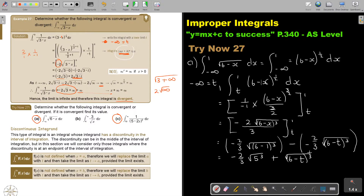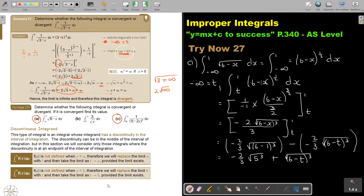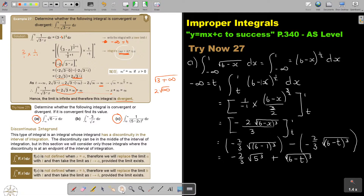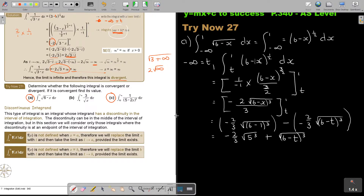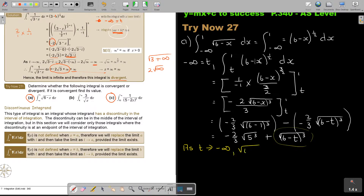That will give you: negative 2 over 3 times the square root of 5 to the power of 3, and a negative negative is positive for the second term with (6 minus T). As T is approaching negative infinity, I'm concerned about this term. I notice I forgot the 2 over 3 there — let me correct that.